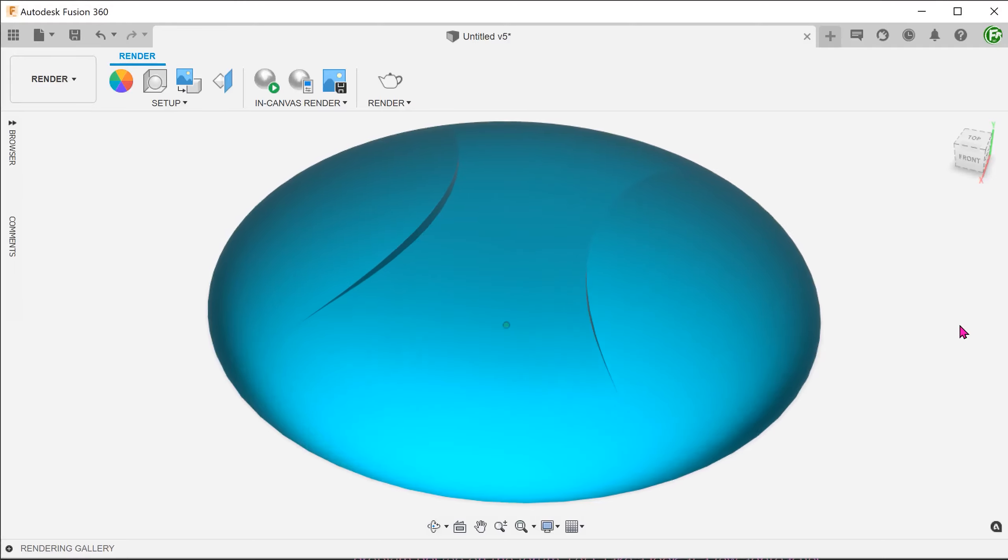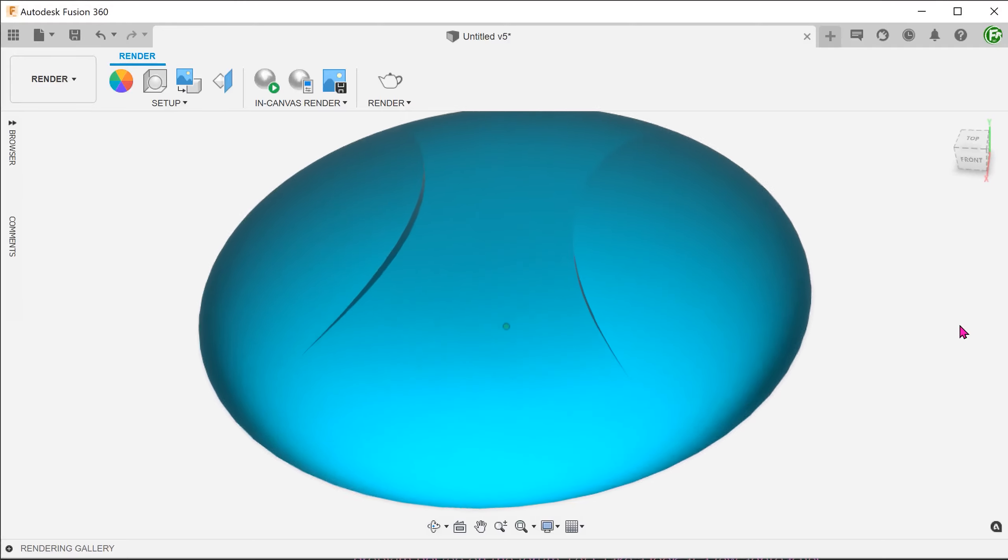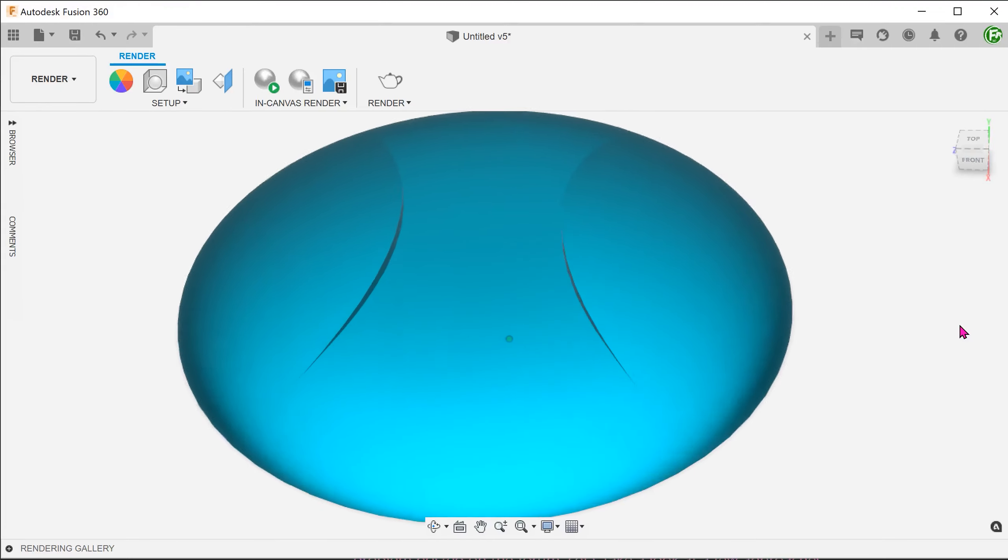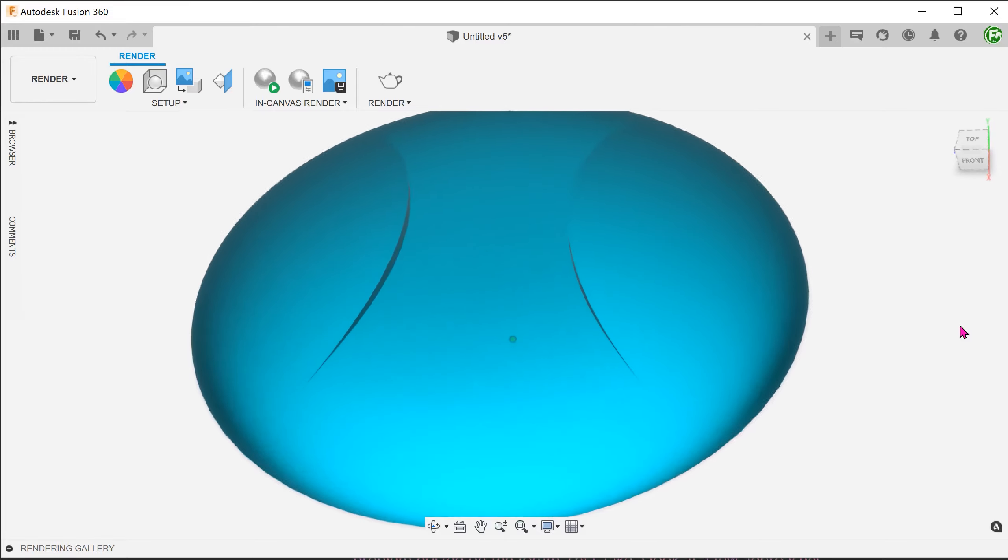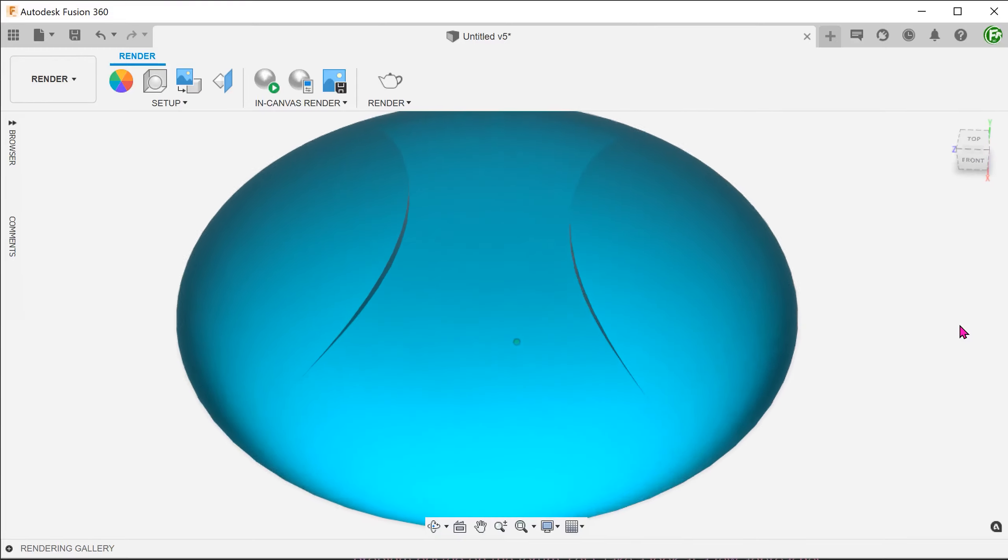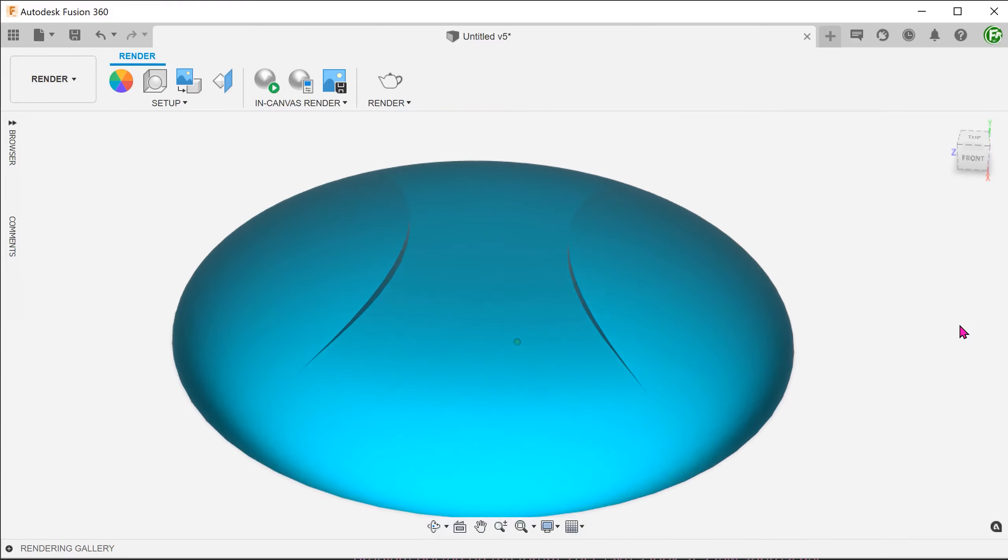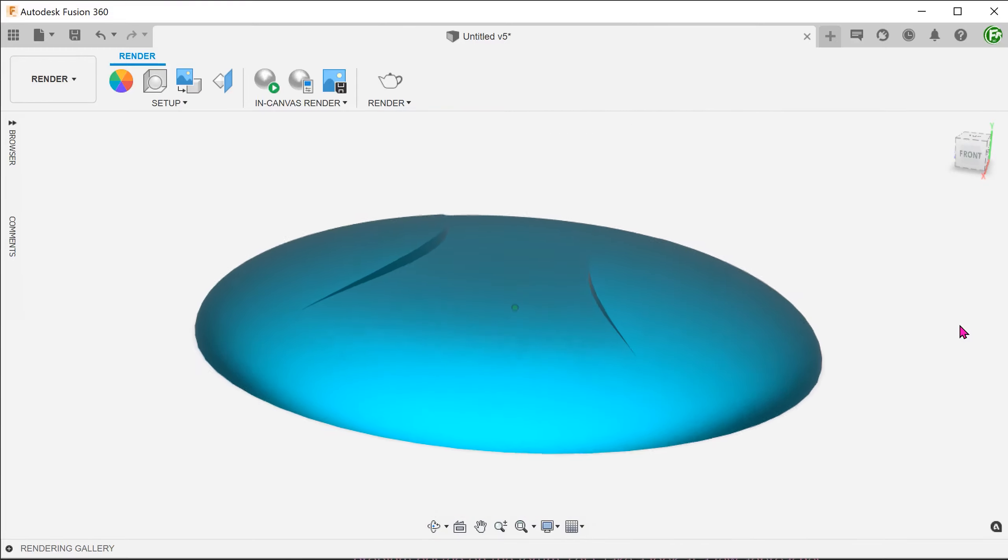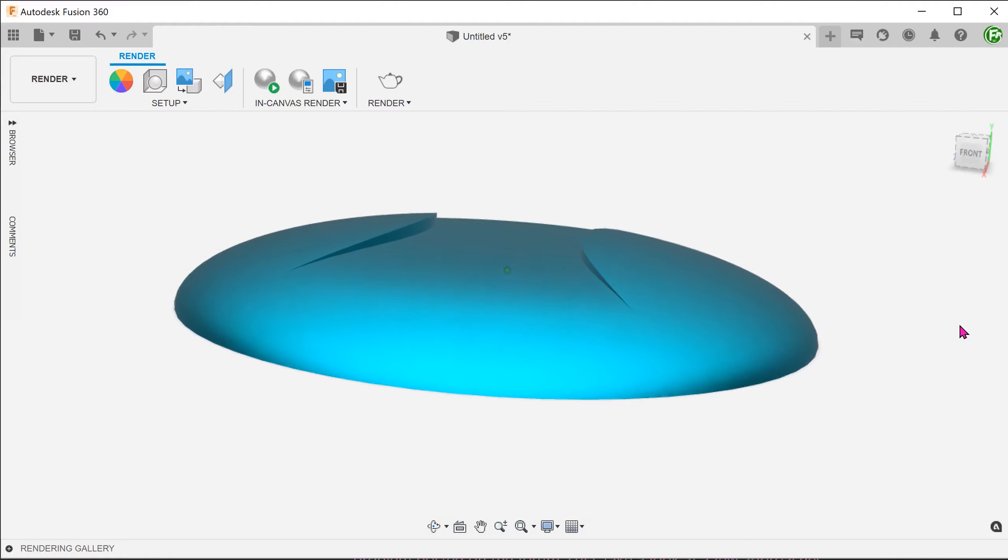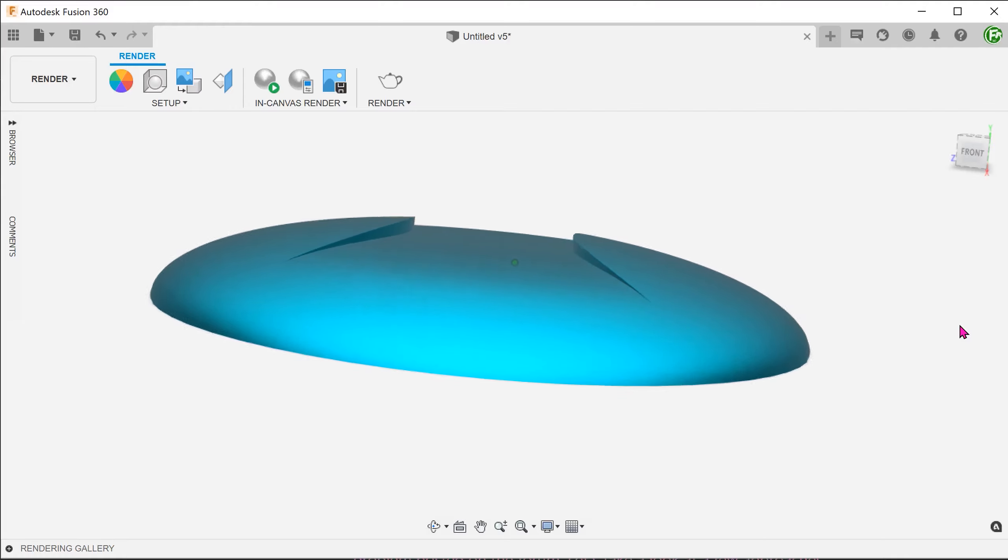We have a disc here with an interesting looking indent. It is slightly recessed on the left and right side, but at the front and the back it blends smoothly with the rest of the disc.